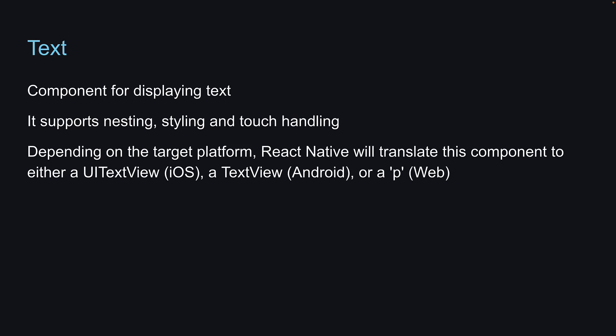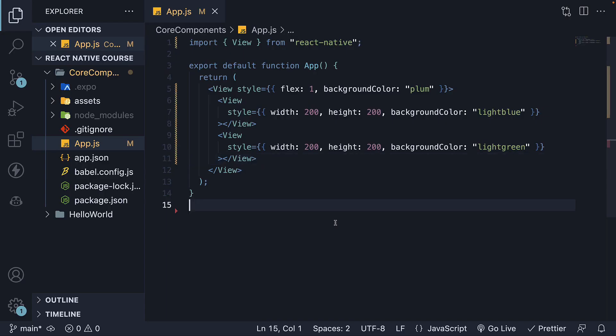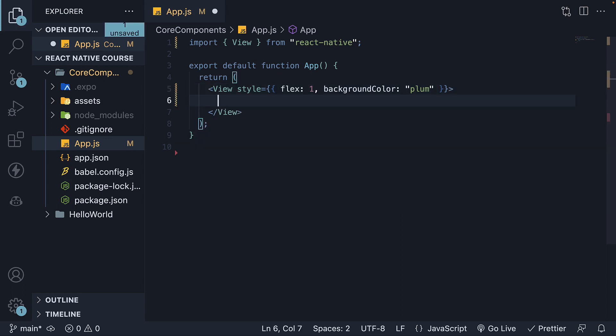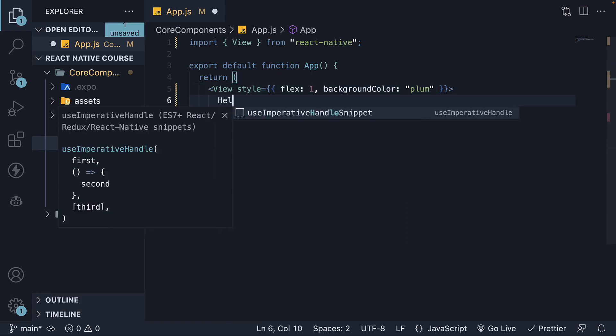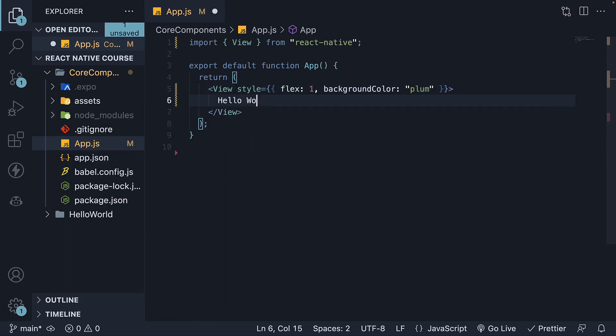Let's return to VS Code and understand more. To start, let's write some code within the outer View component. I'm going to delete the two nested views and instead add the text 'Hello World'.